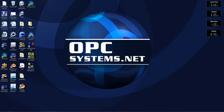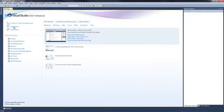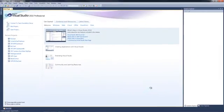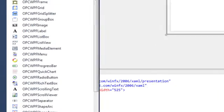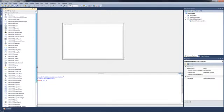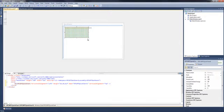Let's create a WPF application using our OPC WPF Quick Chart control. First, let's start Microsoft Visual Studio 2010 and create a new project. We'll select WPF application, and we'll call this Quick Chart. Select the OK button. And from our Toolbox, let's select the OPC WPF Quick Chart. We now have a Quick Chart in our main window.